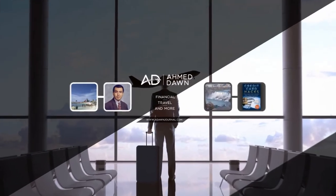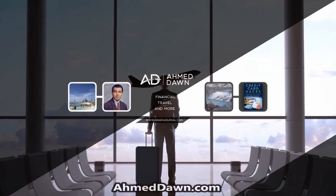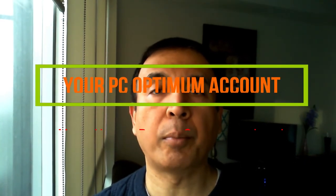Hello everyone, this is financial author Ahmed Dawn of AhmedDawn.com. On this channel you'll find financial, travel and more videos just like the one you're watching right now. If you like what you see, please give it a thumbs up and consider subscribing. Hello everyone, this is Ahmed Dawn. Today I'll talk about PC Optimum points accounts that have been compromised.